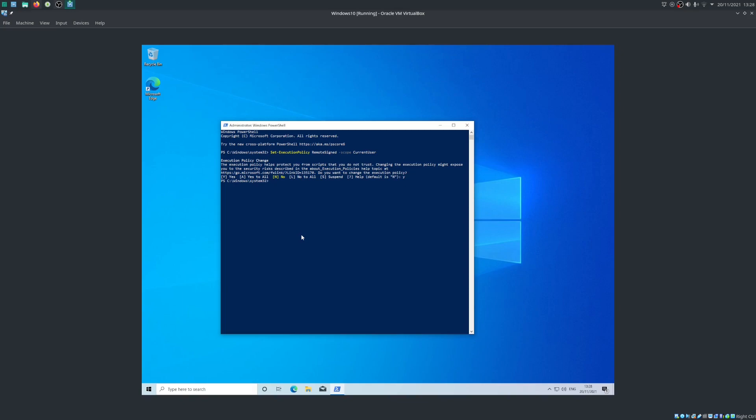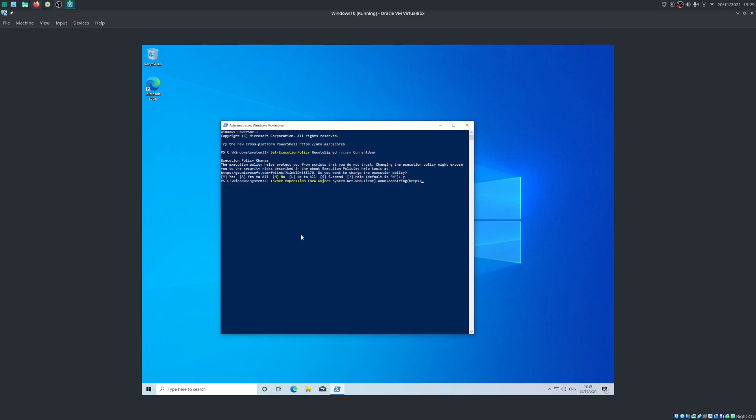So the next step involves another command: Invoke-Expression (New-Object System.Net.WebClient).DownloadString('https://get.scoop.sh').